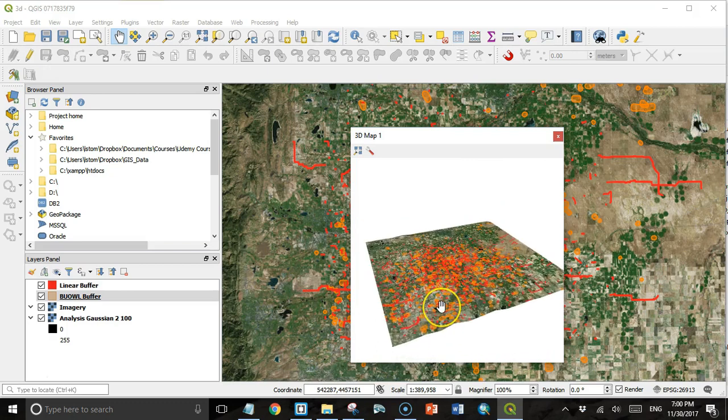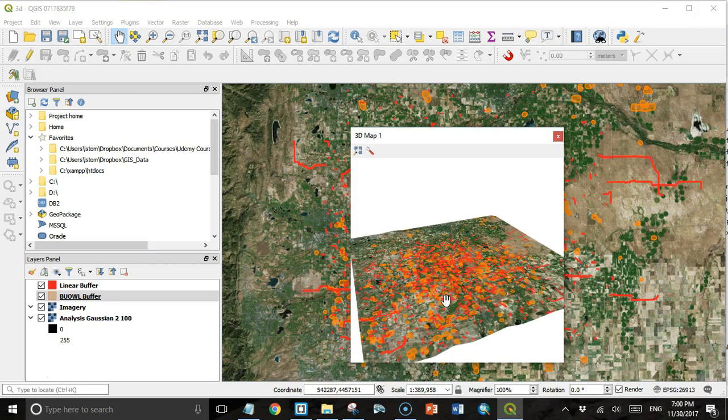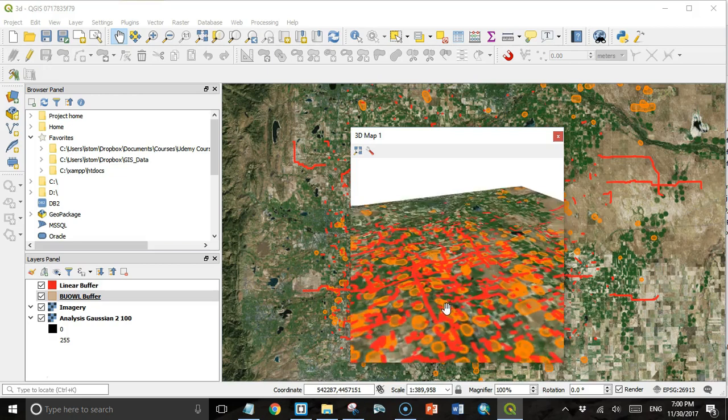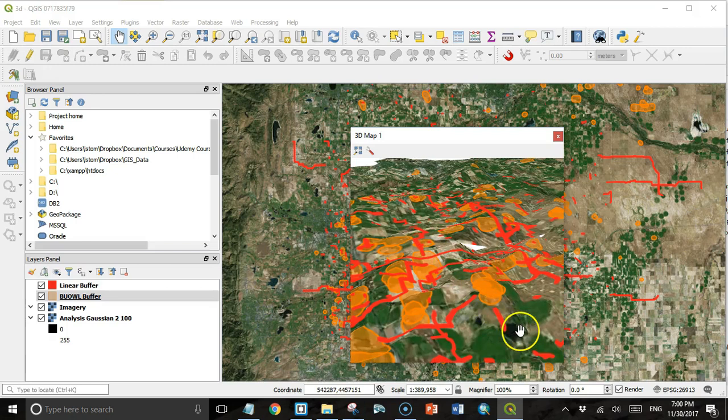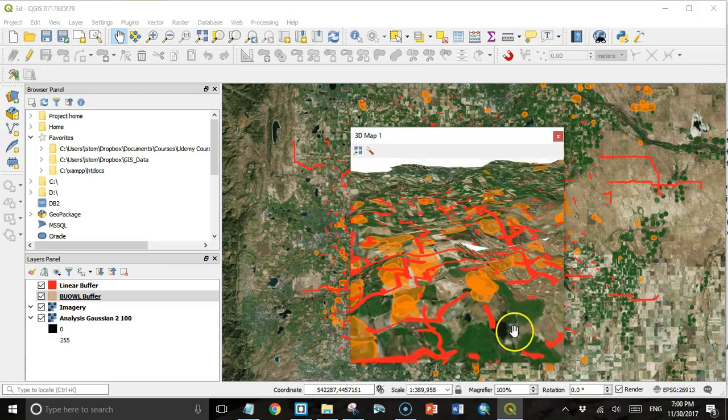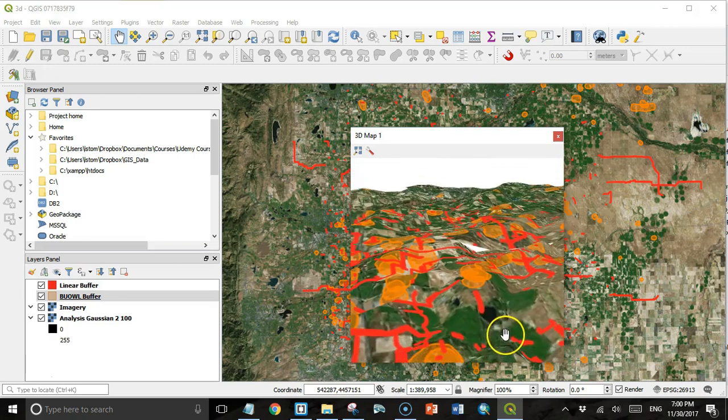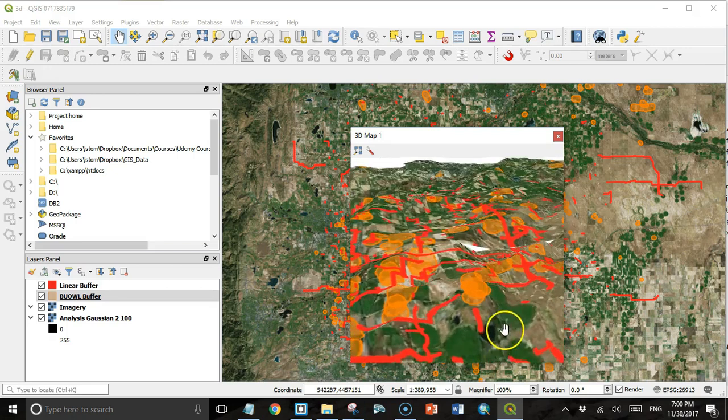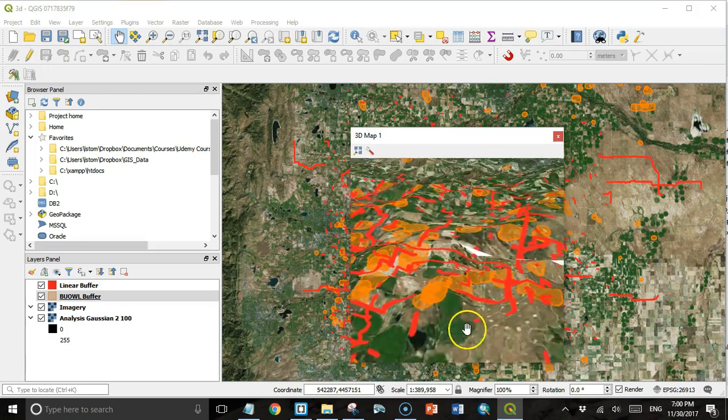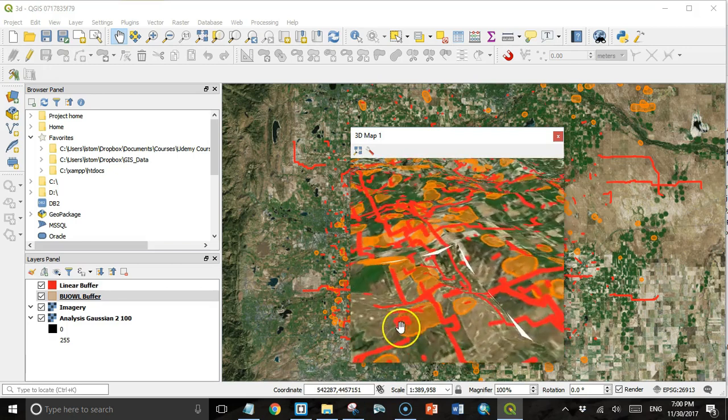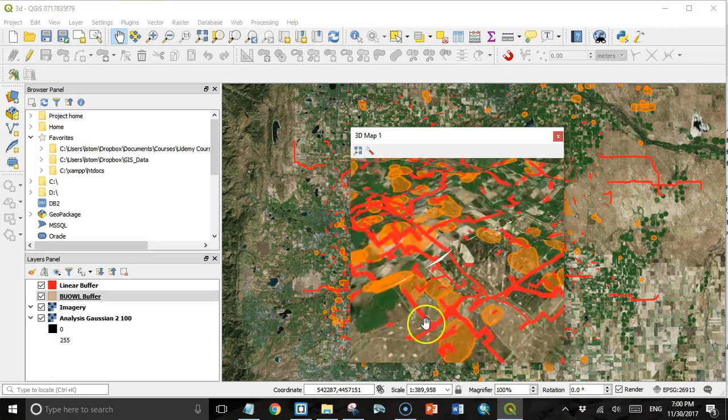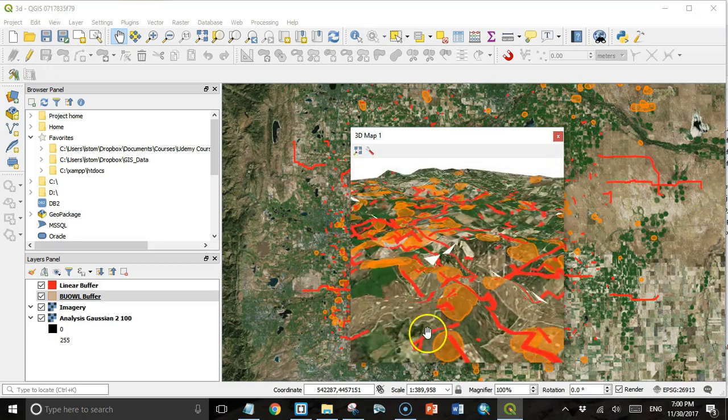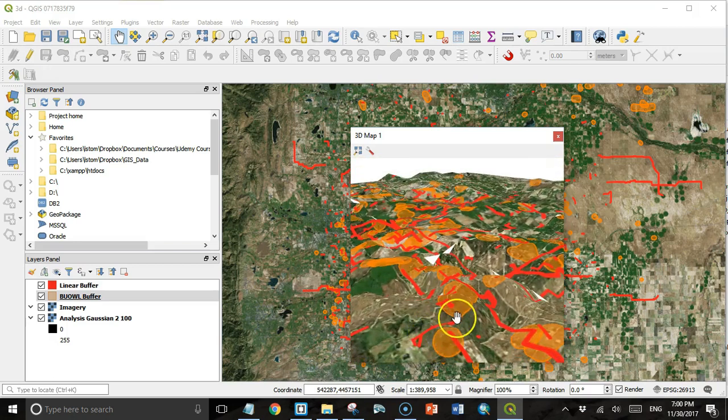That helps you see some of the vertical relief. I'm going to zoom in using the scroll bar, and now you can start to see some of the vertical relief. If I rotate using the shift key and moving the mouse left and right, you can start to see some of the topographic relief.